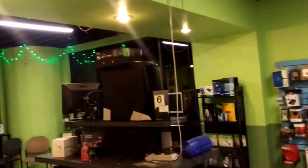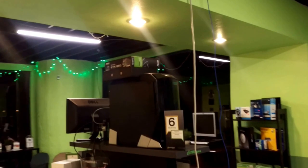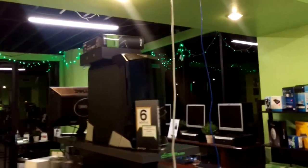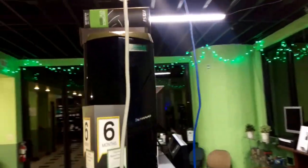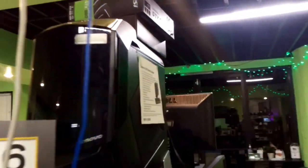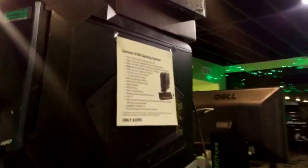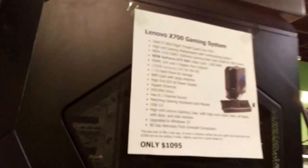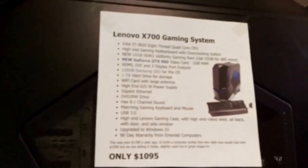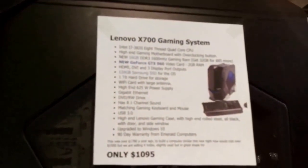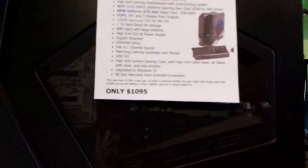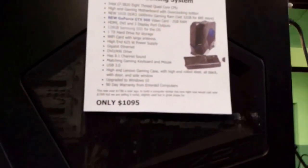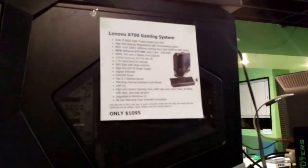We have our Lenovo high-end gaming desktop right there. I just bumped it up to 16 gigs of RAM. It's an i7, 8-thread quad core CPU. I also just put a brand new GeForce GTX 960 into this. It is a beast.